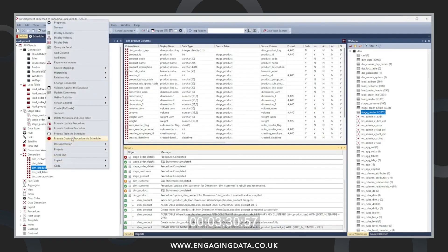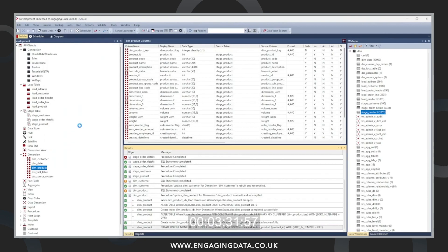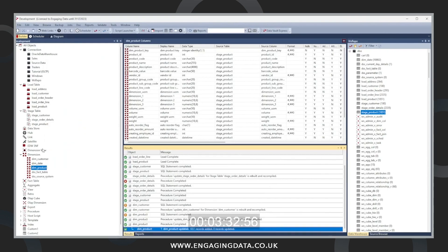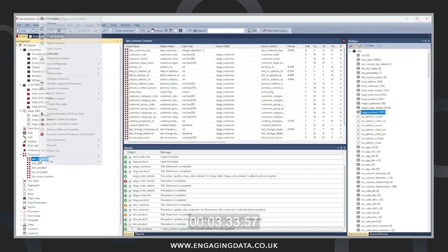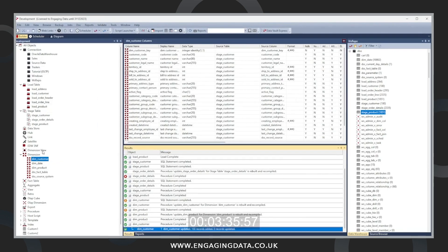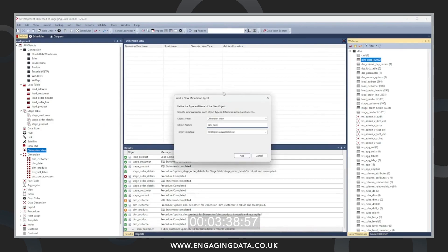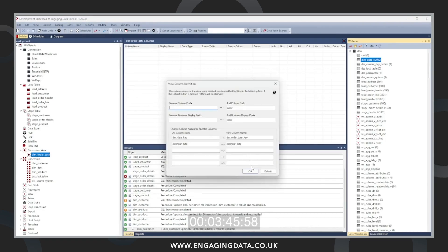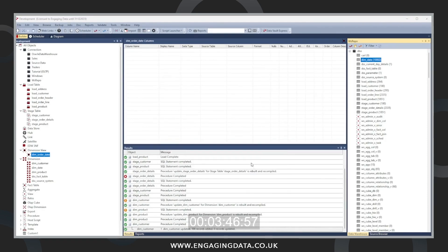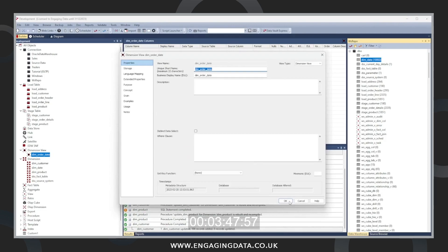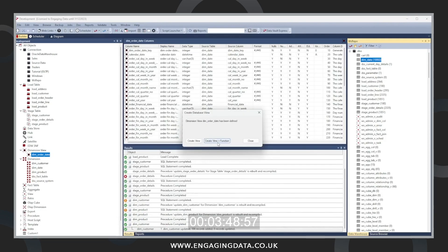Now that we've created our two dimensions and we've populated them, we're now going to create role playing dimensions. We do this under dimension views. We're going to create role playing dimensions for order date and ship date. We drag in dim date, which is a pre-existing dimension that WhereScape ships with itself.